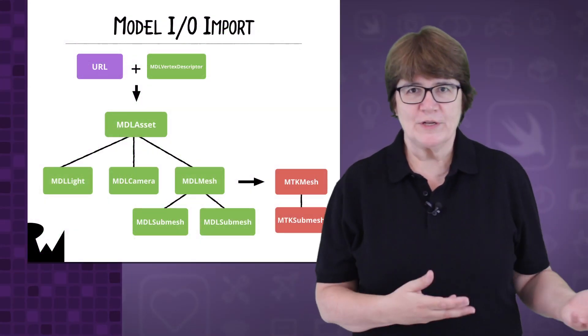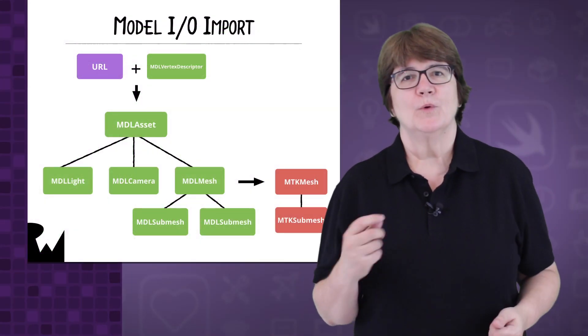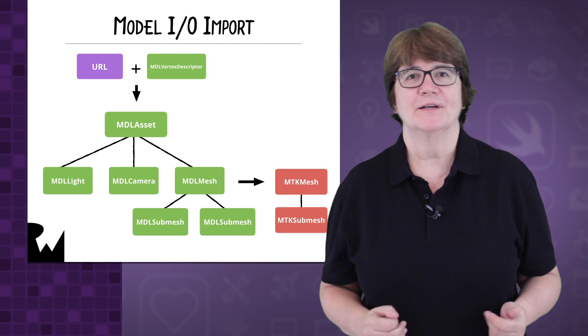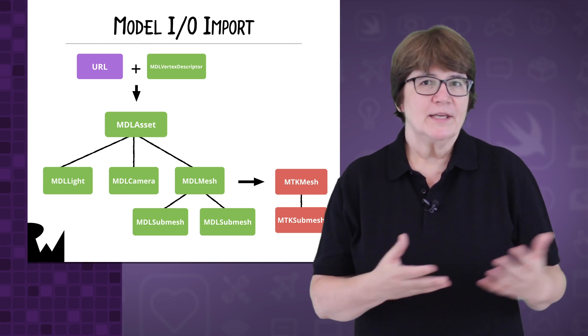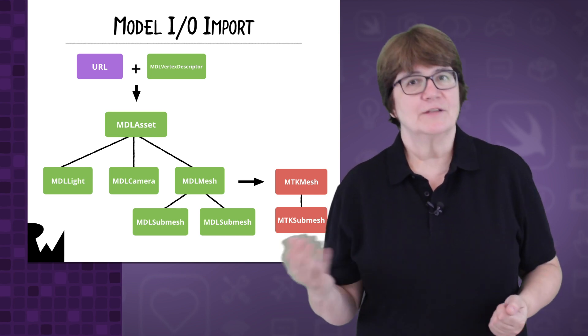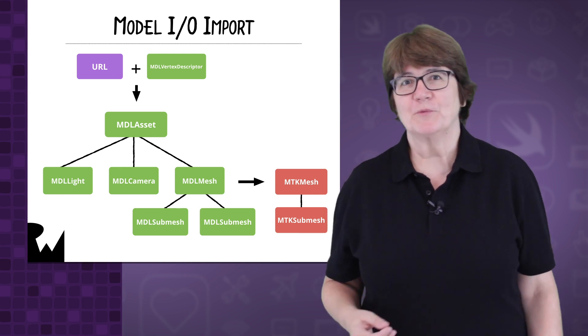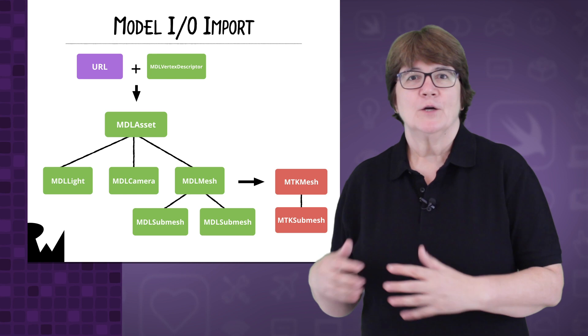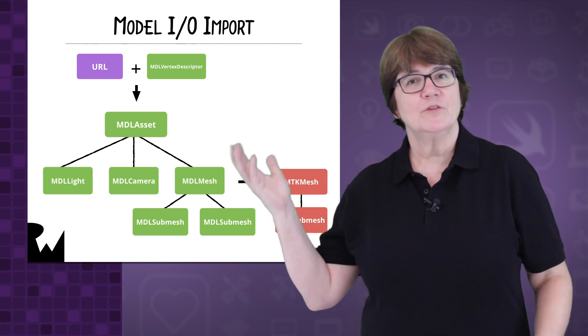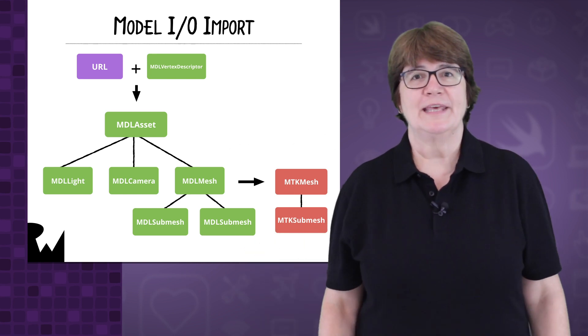To import 3D models, we use the ModelIO framework. We'll provide a URL for the model file and a vertex descriptor. ModelIO will then import the file into the structure you see here.